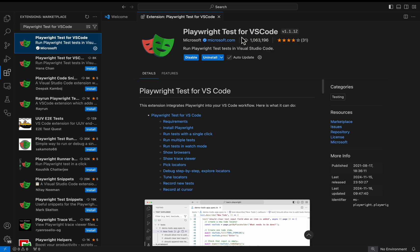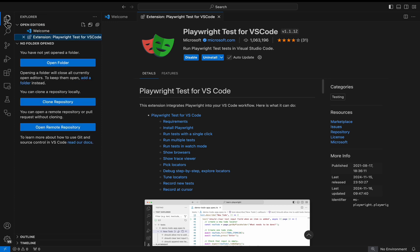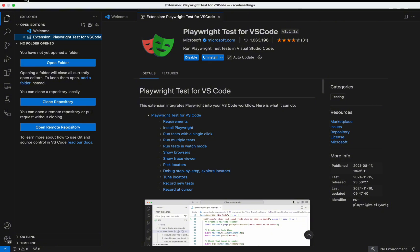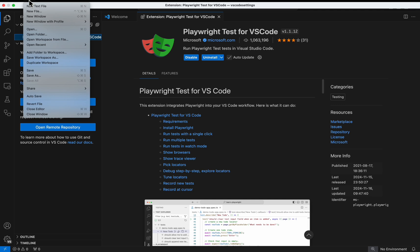Once you have installed the Playwright Test for VS Code extension, simply go to the Explorer and you can click on open folder, or in the VS Code go to file and select open folder.